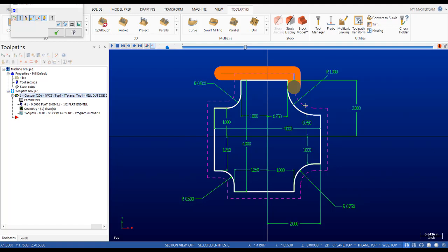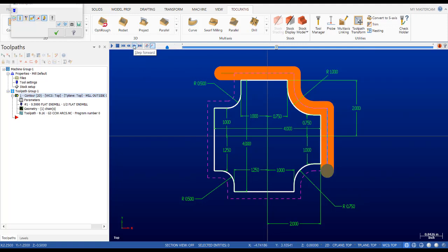Remember on the G2 when we were offsetting our toolpath, the radius would actually be larger. In this case the radius will actually be smaller. So we do a counterclockwise arc to the next tangent point where we have a little bit of a straight section getting in line with the next piece of geometry.